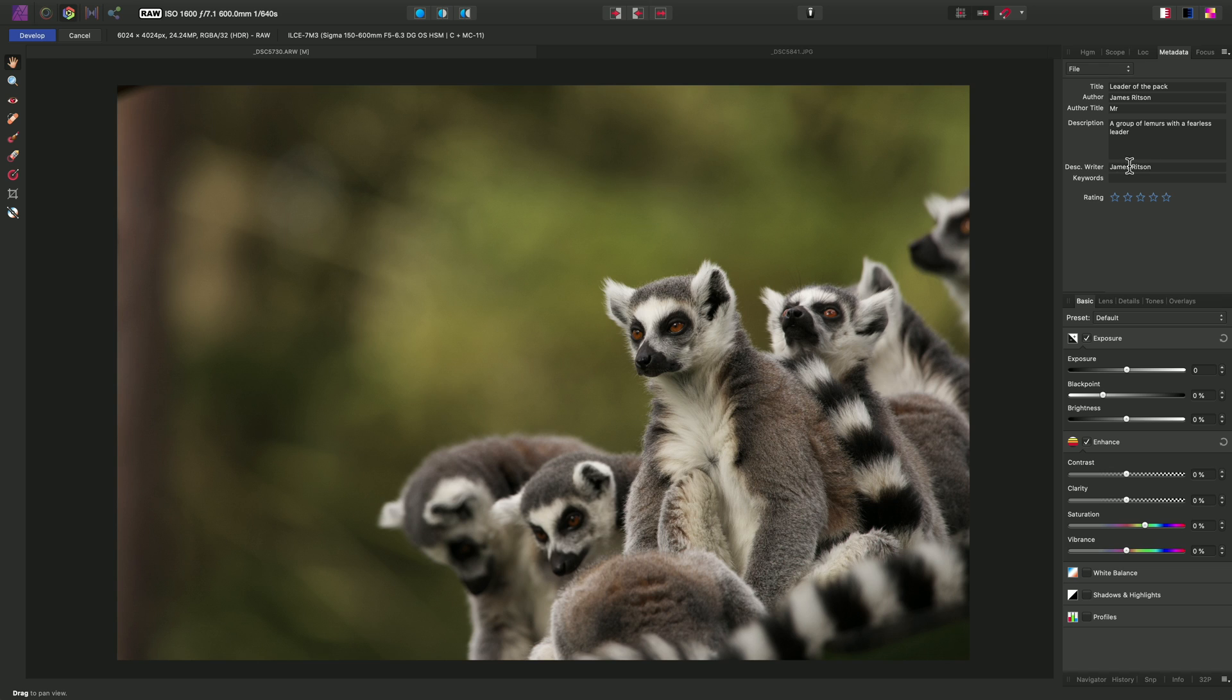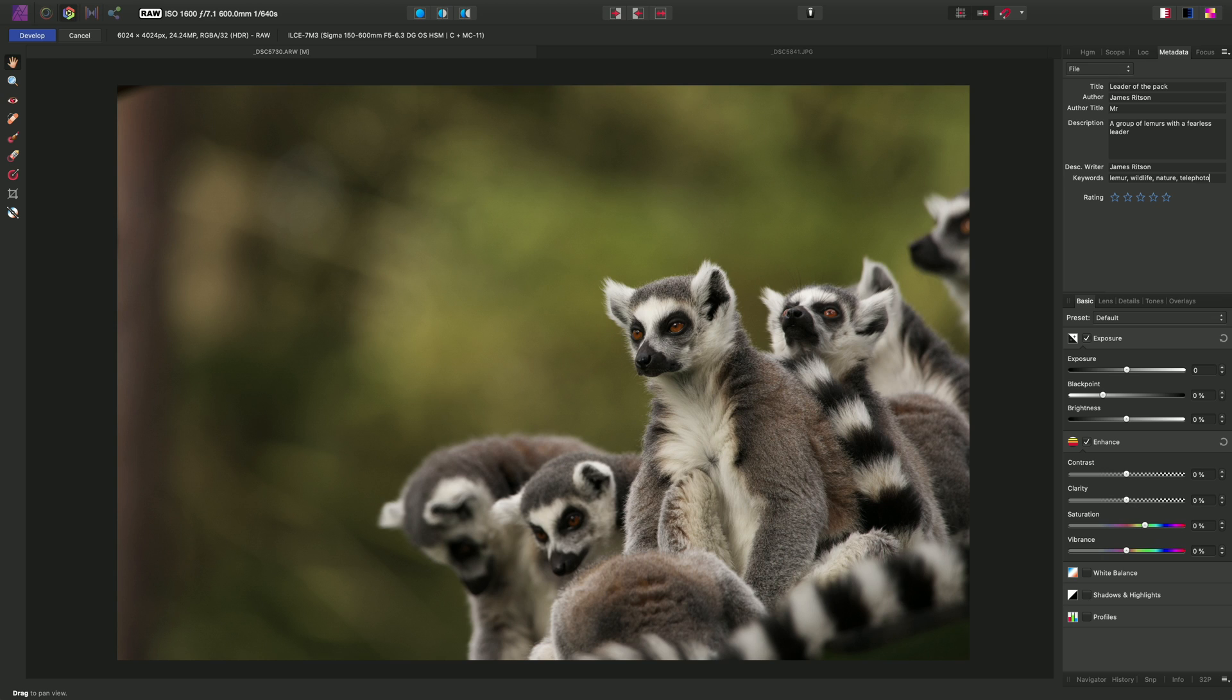And for keywords, we can separate keywords with semicolons or commas. So we could put lemur, wildlife, nature, telephoto, closeup, group. And we can also rate the photo. For this one, I might give it four stars out of five.